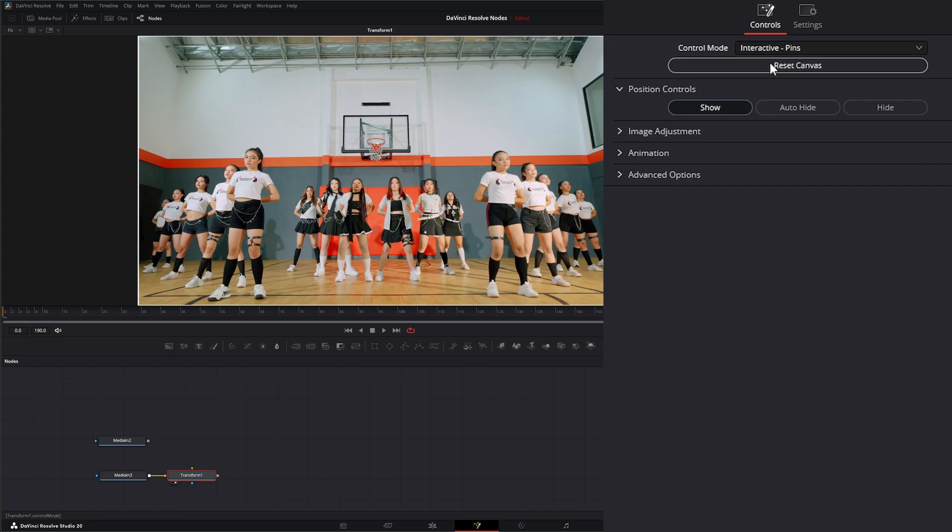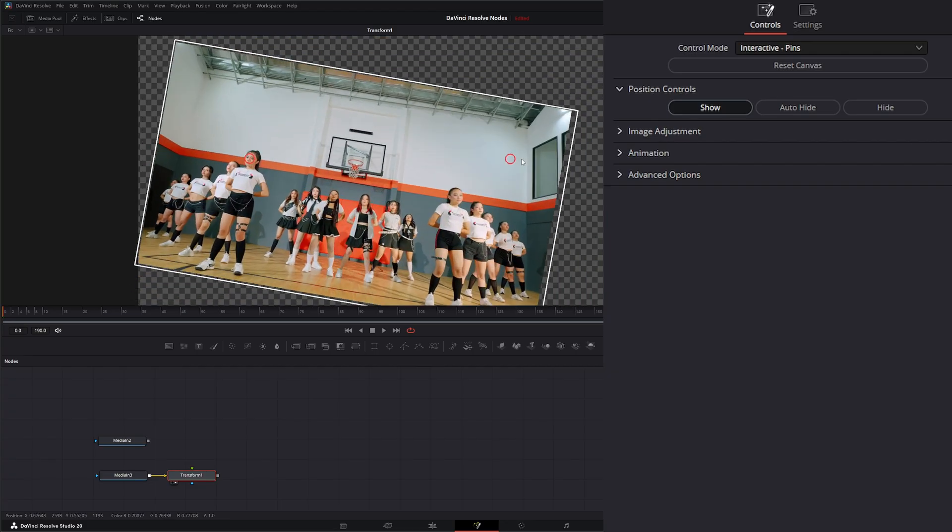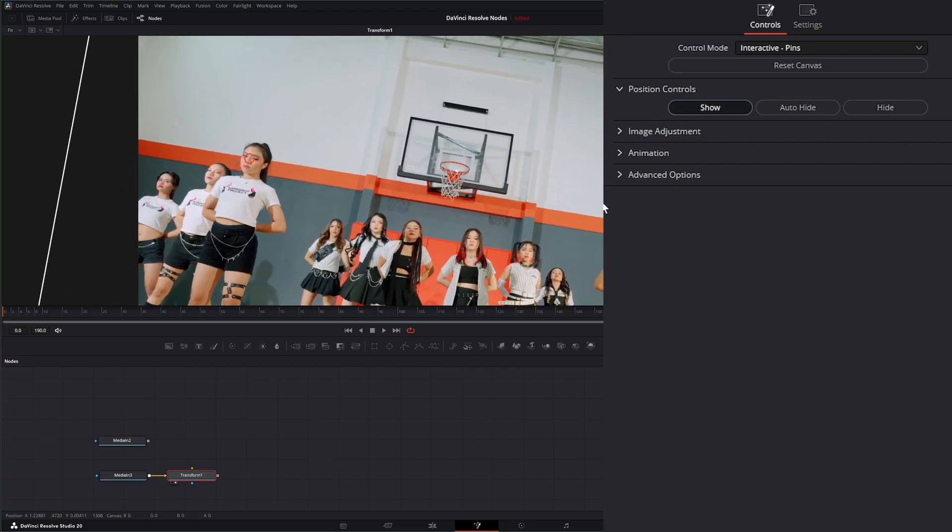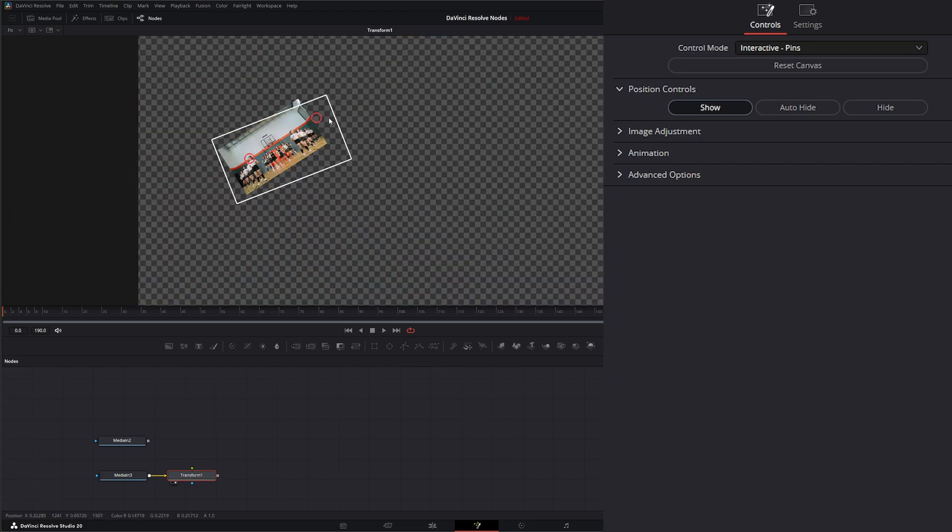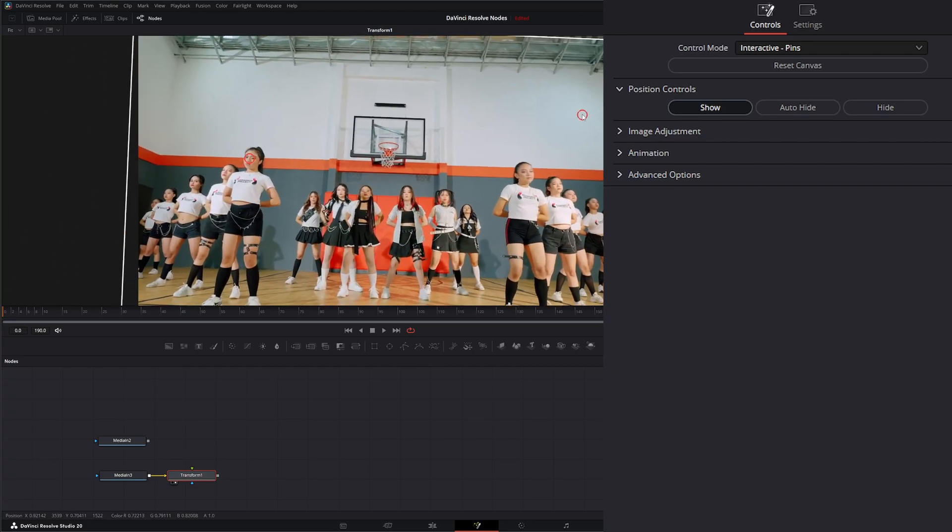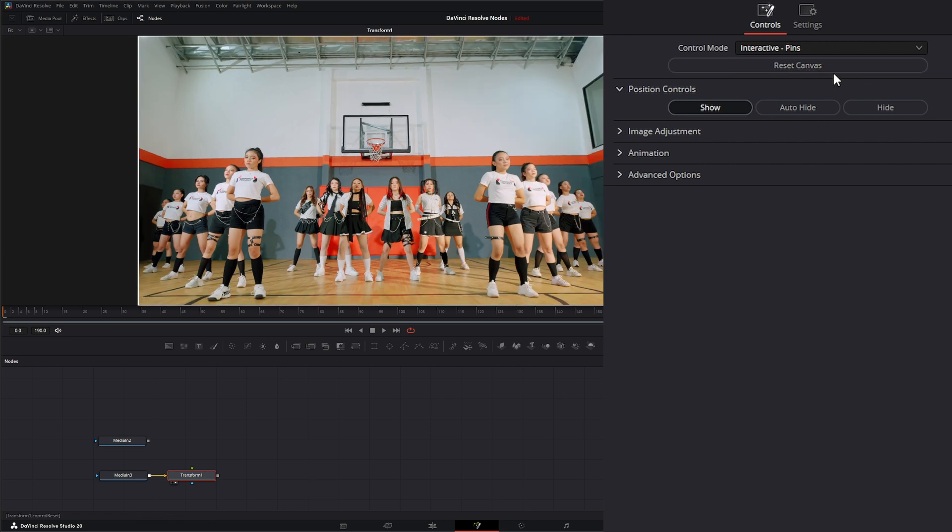Let's refresh this. Under interactive pins, what we do is we want to create pins. So if I wanted to rotate around this dancer right here, I could throw a pin on her face and anything I do is going to rotate around that location of that pin.